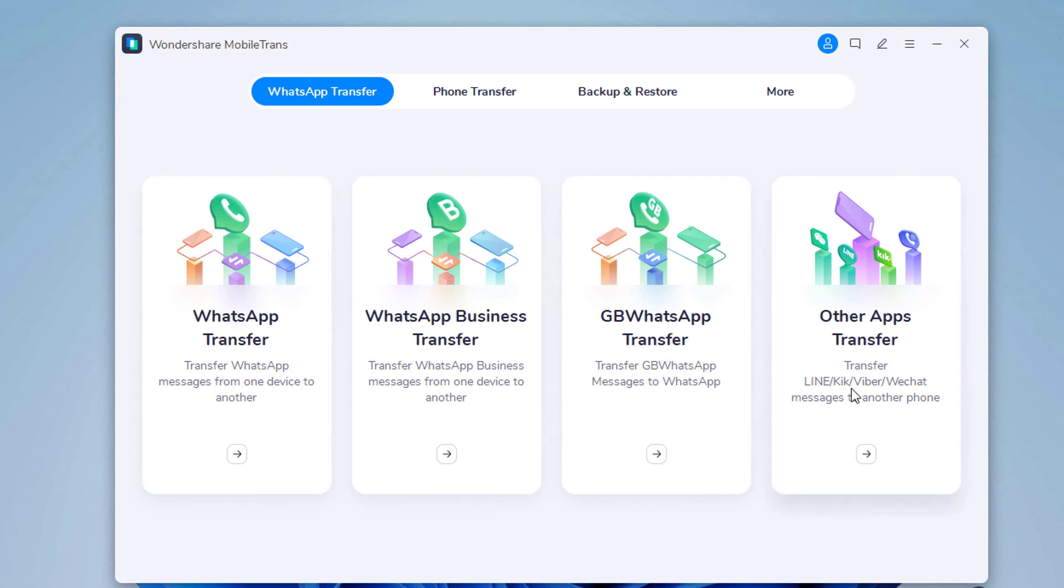It also supports WhatsApp Business, LINE, Viber, Kik, and WeChat as well.